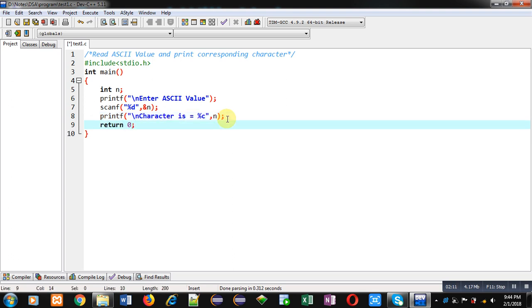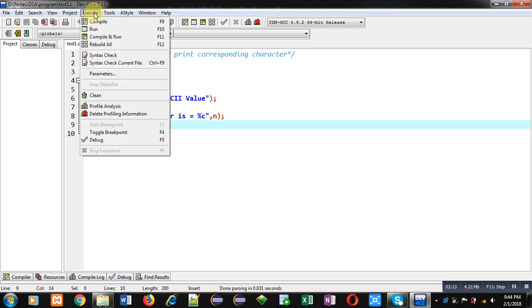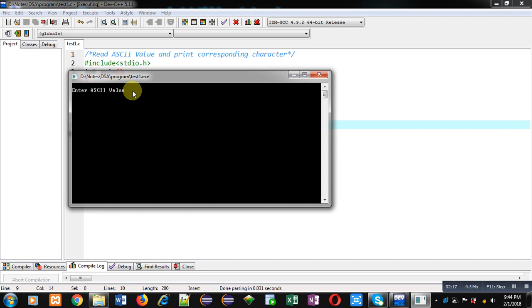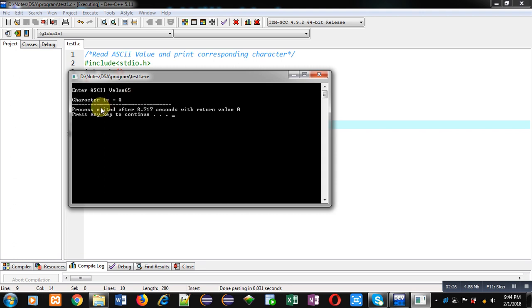Now I am executing this code. You can see it is asking for an ASCII value. I am entering 65. 65 is the ASCII value of capital A. I am pressing enter key. You can see the corresponding character is capital A.